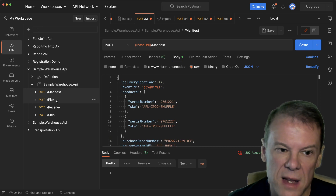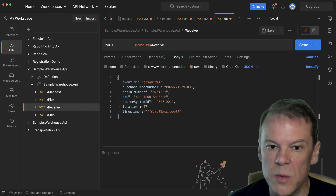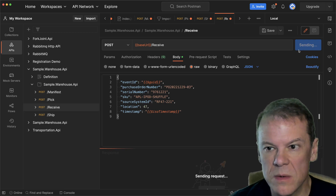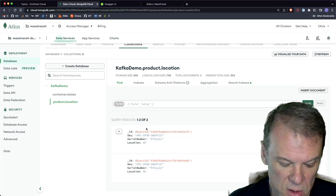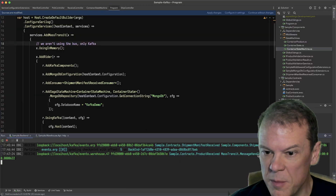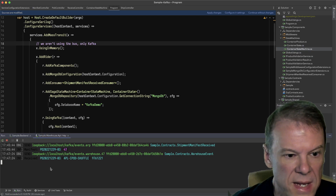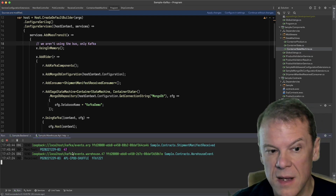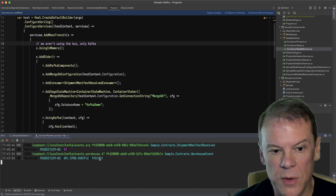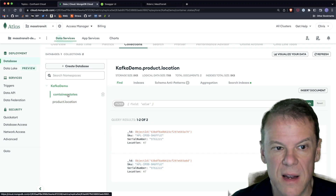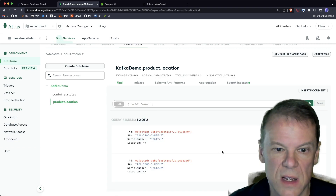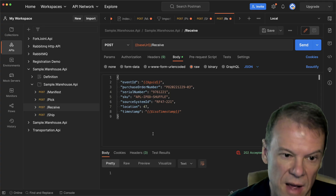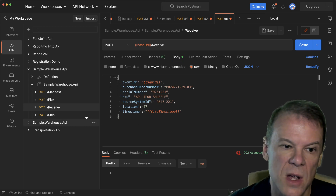The next API we're going to hit is the receiving API. We're going to say we received that iPod Shuffle at location 47 — send. 202 accepted. Looking at the log messages, we can see it was received by a random handler and we received the warehouse event for that iPod Shuffle serial number. We have a saga that processes this, but the saga doesn't handle receiving — this is just the validation. Now that we've received it at the warehouse, we can now pick it.